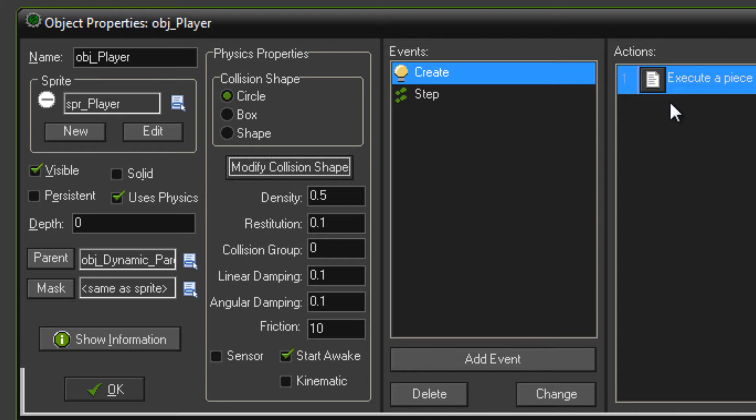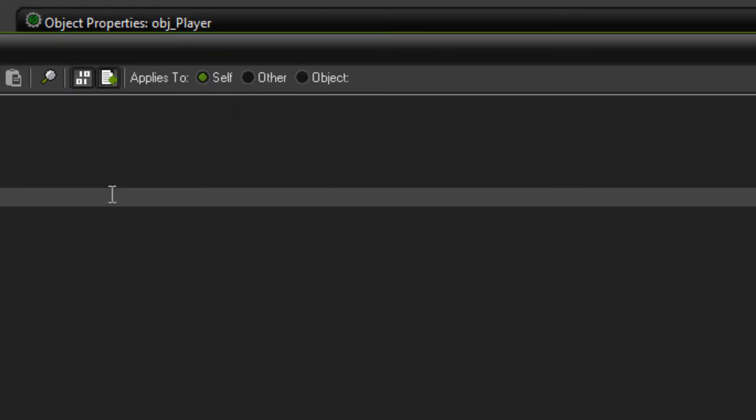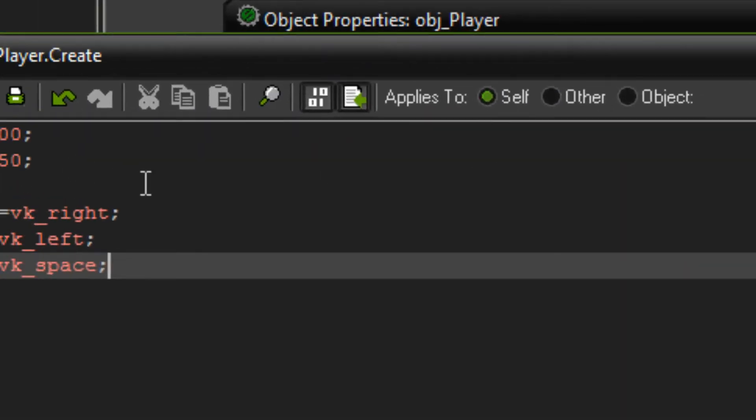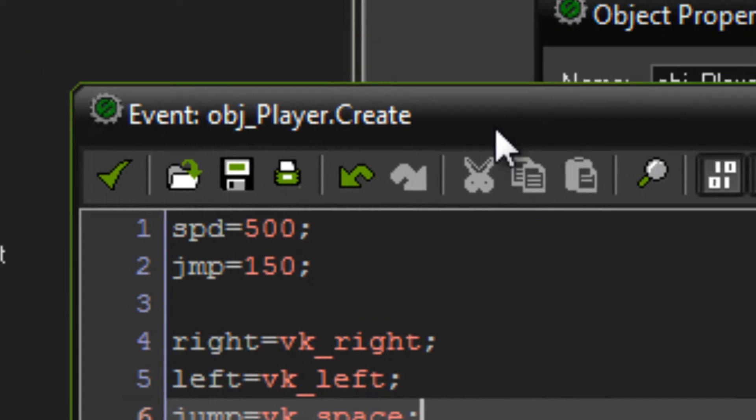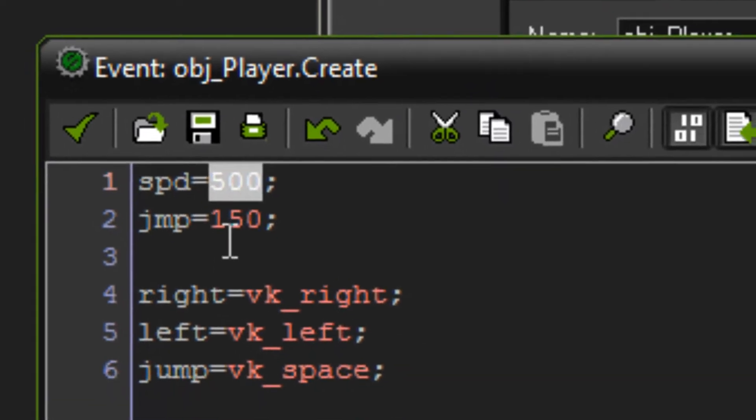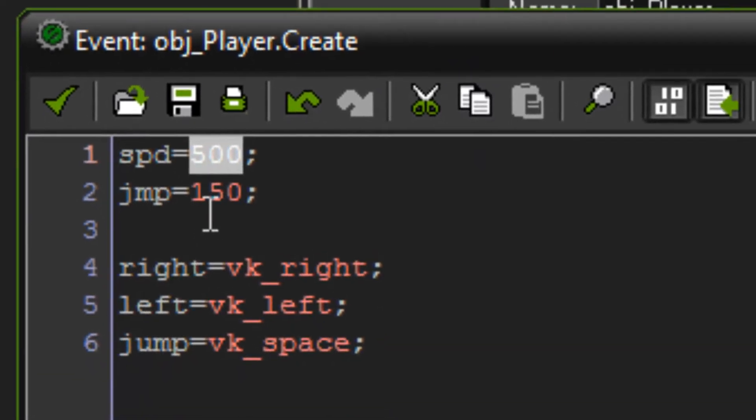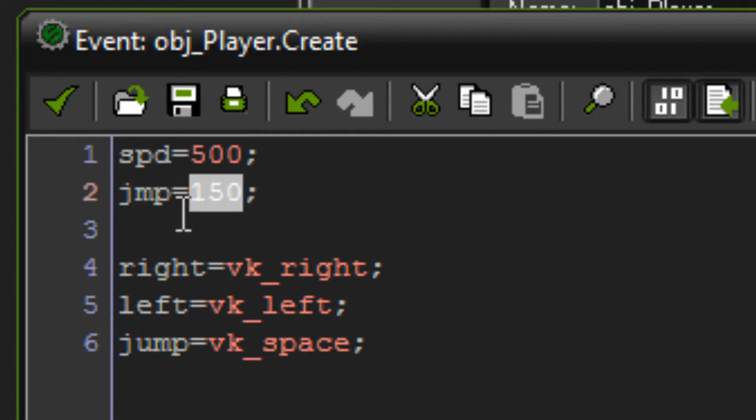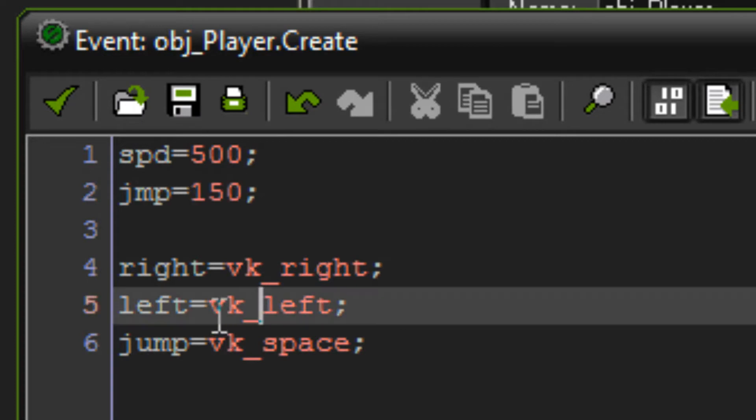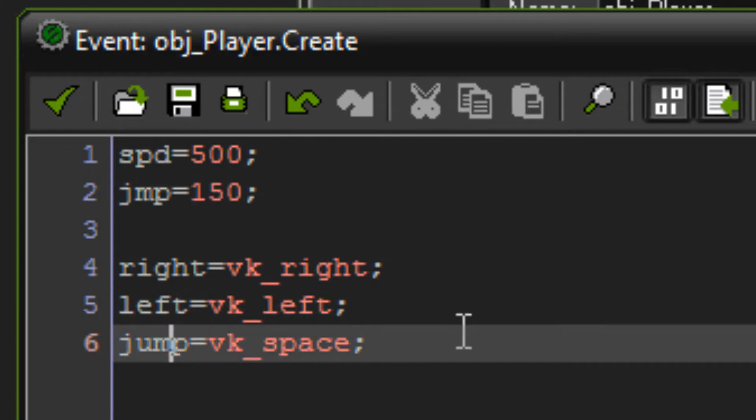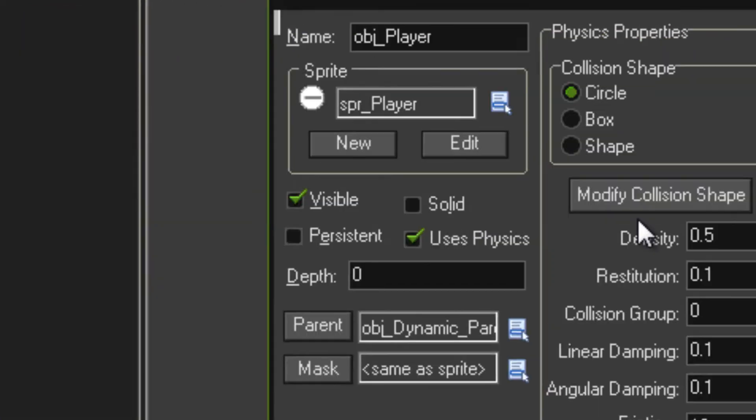Now I'll just quickly show you the code for this. It's just a few variables in the create event for the player. We've got speed is 500, so that is my rotation force. And then we've got jump is 150, and that's the impulse force that I apply when jumping. And then we've just got right, left and jump for my controls.